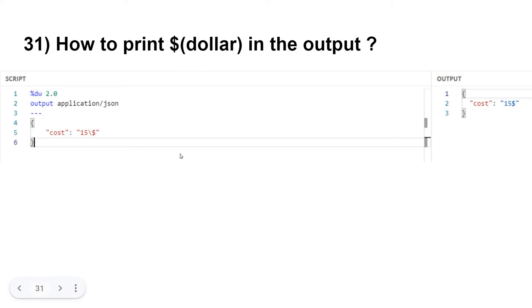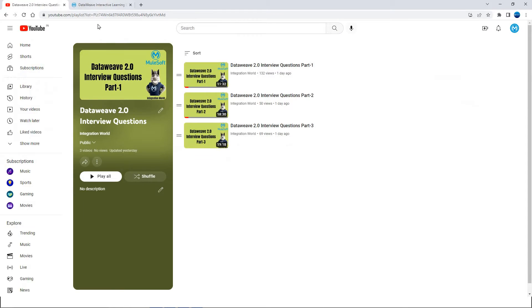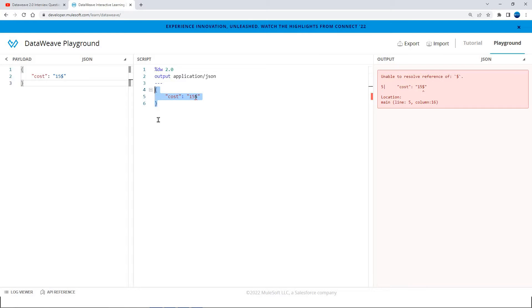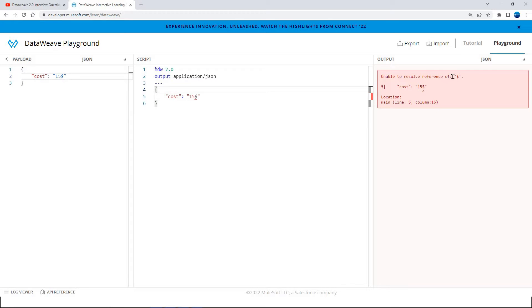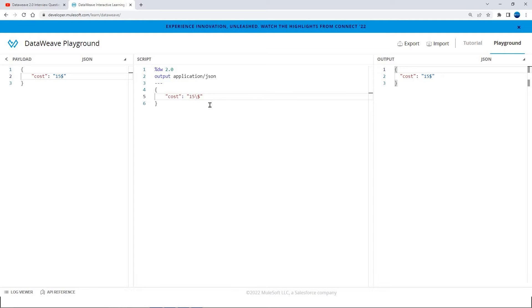Let's see this demo. For example, if your input is this one, when you try to print it or work with it, it will work without any issues. But if you want to map this $15 from the DataWeave script, it will throw an error saying unable to resolve reference of dollar. In this case, you can add an escape character — that is a forward slash. So you have to escape the dollar sign within the DataWeave script using a forward slash.